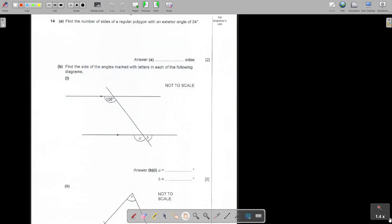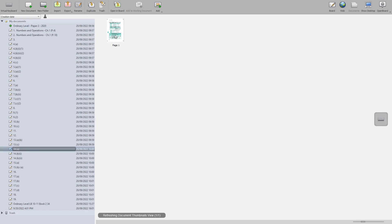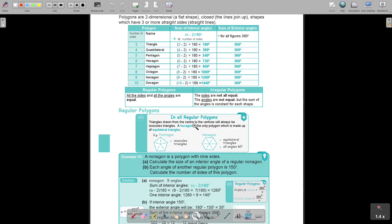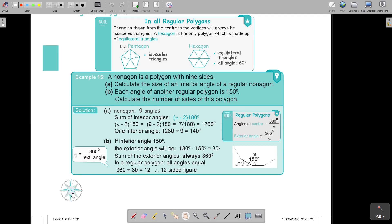Question 14: Find the number of sides of a regular polygon with an exterior angle of 24. That's chapter 8, angles. Let's go to the textbook - part 1, page 370, regular polygons. A non-agon is a polygon with 9 sides. Calculate the size of an interior angle. Just remember I didn't ask it here, but it's (n minus 2) times 180 for the total. If they just say 'angle', they mean interior.